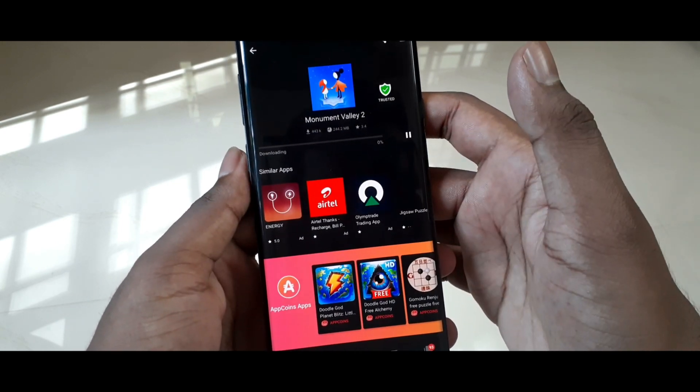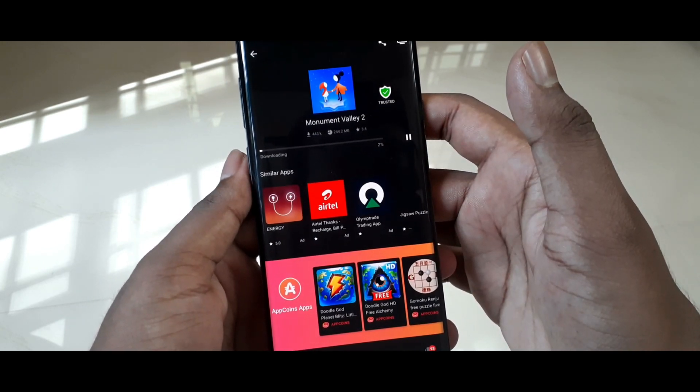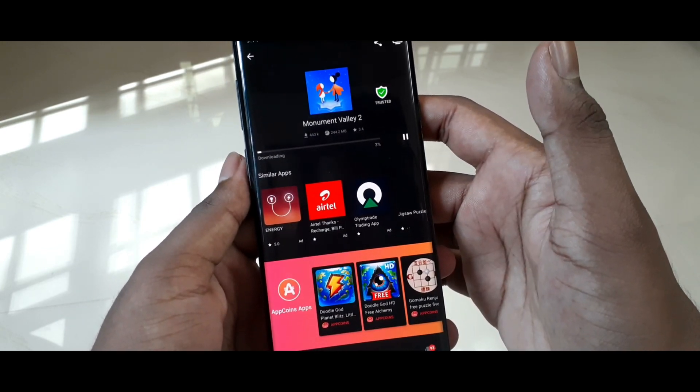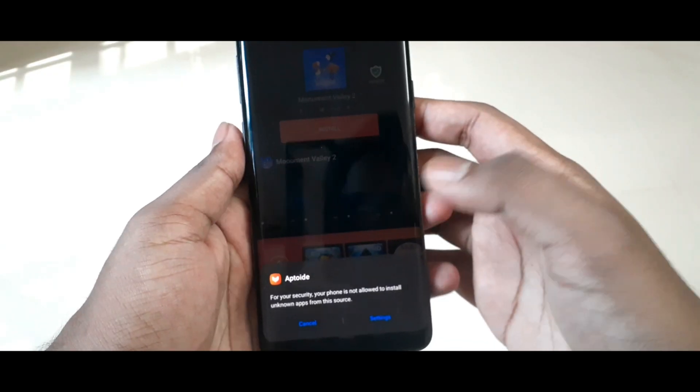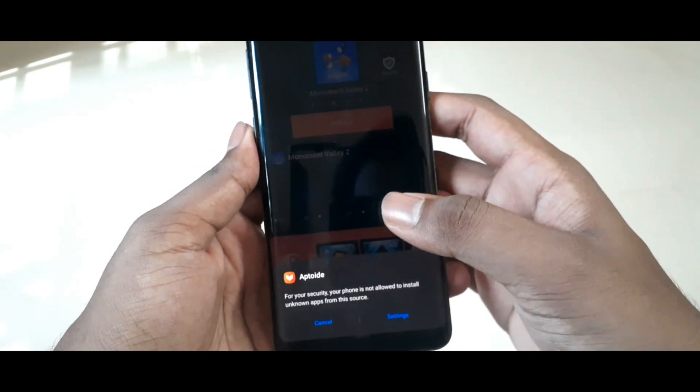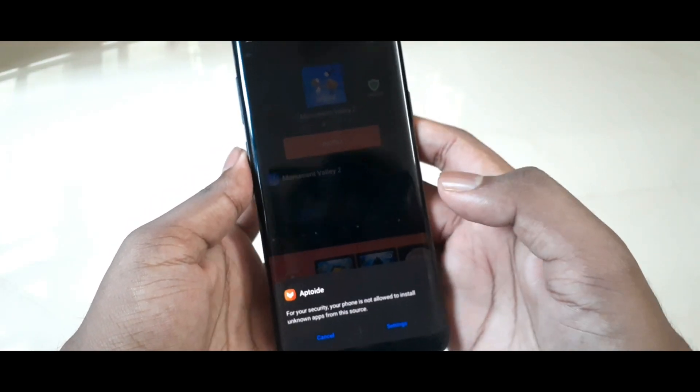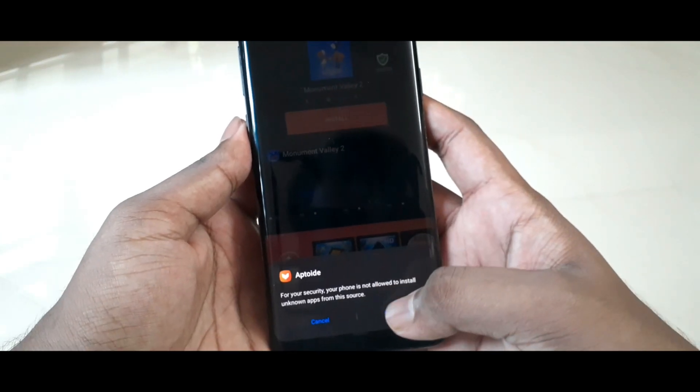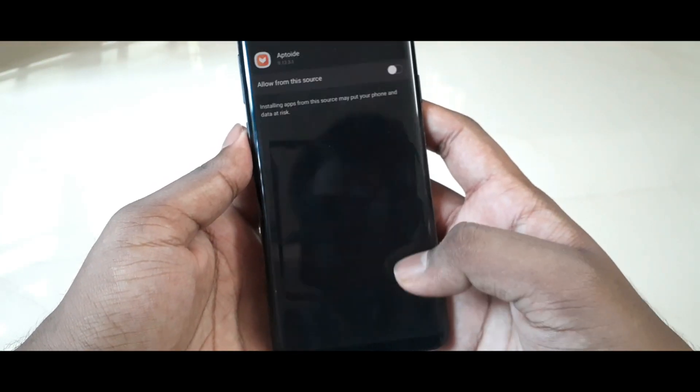Monument Valley 2 is actually a paid game on the Google Play Store, and here it is a paid game as well — you can install the application, but to play the game you still have to pay the amount. That means you are not getting any kind of a cracked or modded APK. This is a trusted source.